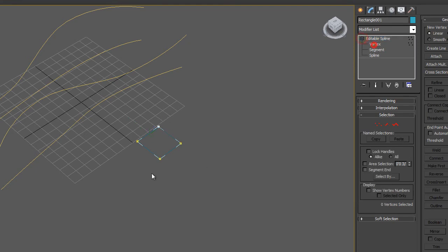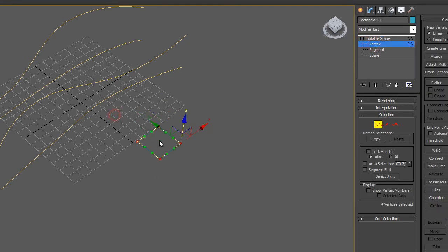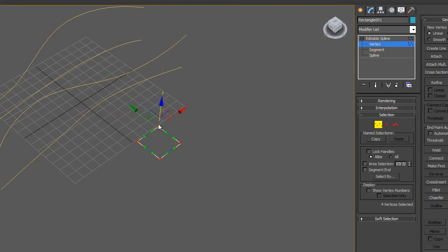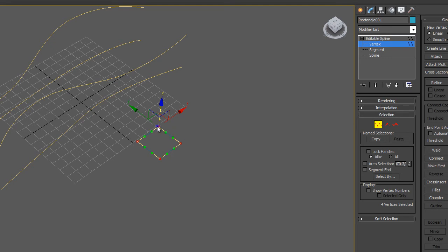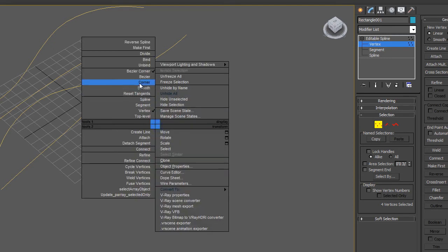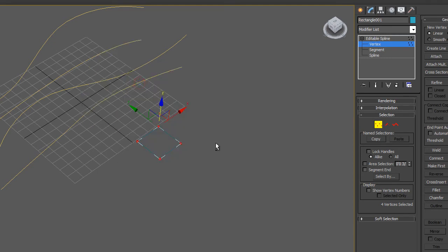And then I'm going to make sure that I'm using Corner Vertices. So I'm going to select all my vertices, right-click, and then turn them into Corner Vertices.